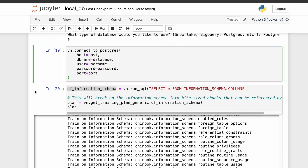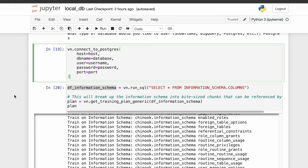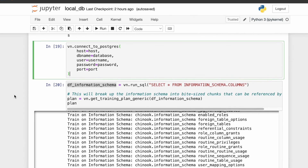Now we need to train the model. Training a model means just collecting all the information related to our database — not the data itself, but the metadata: the schema, the DDL statements, the business terminology, and so on. So that when we ask a question in natural language, the LLM will be able to create the right query because it needs to know the schema and everything.